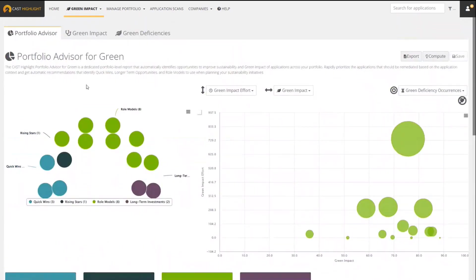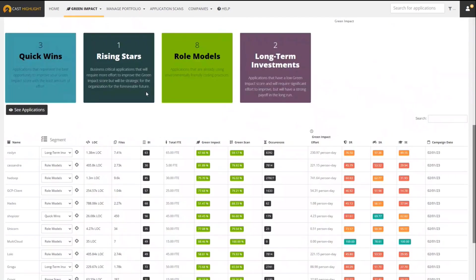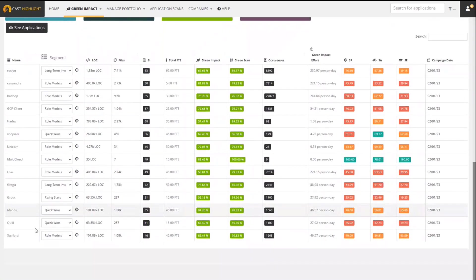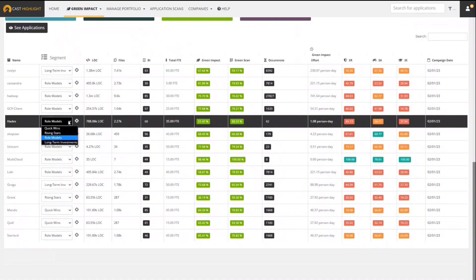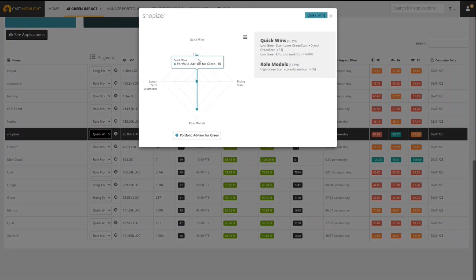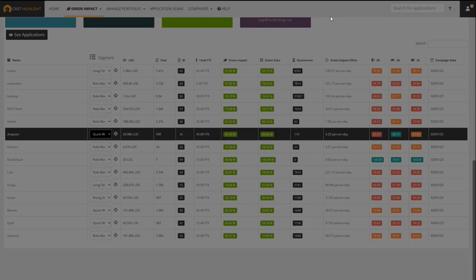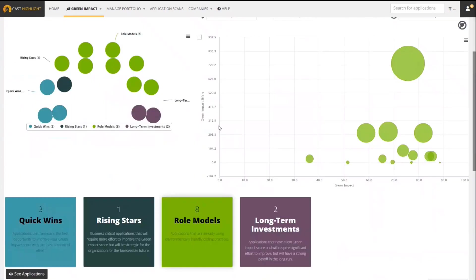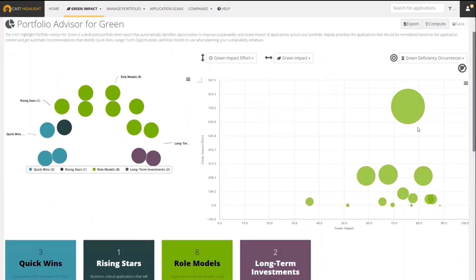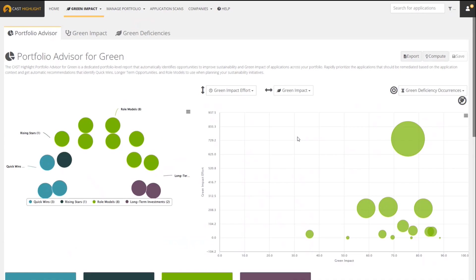Similar to our other portfolio advisors - we have one for cloud, we have one for open source - you can see the list of applications down below here. You can change the segment if you choose. You can see why something was put into a certain category by simply clicking on it, and you'll see the formula that's used and the points it got in the different segments. And you can actually see each of the applications here in this bubble chart. We have the effort on the vertical axis and the impact on the horizontal axis.